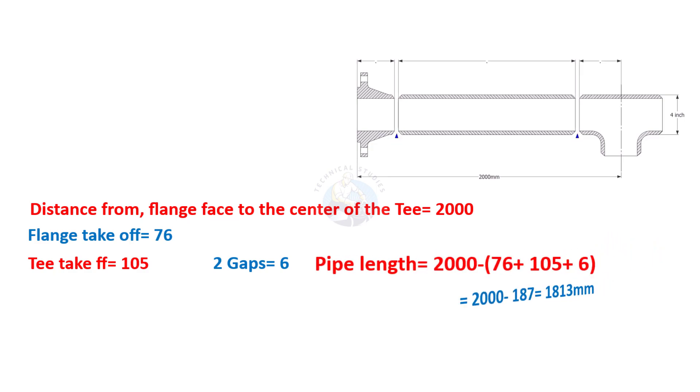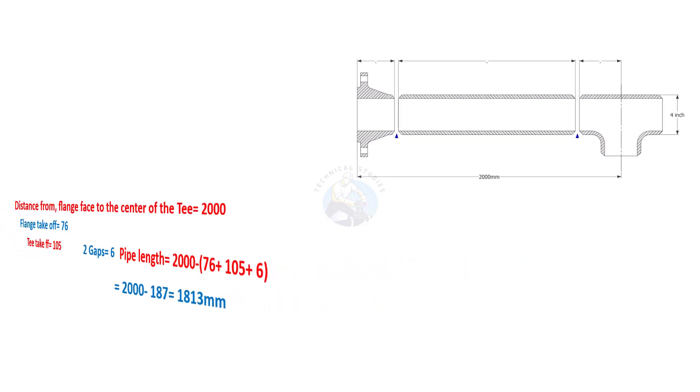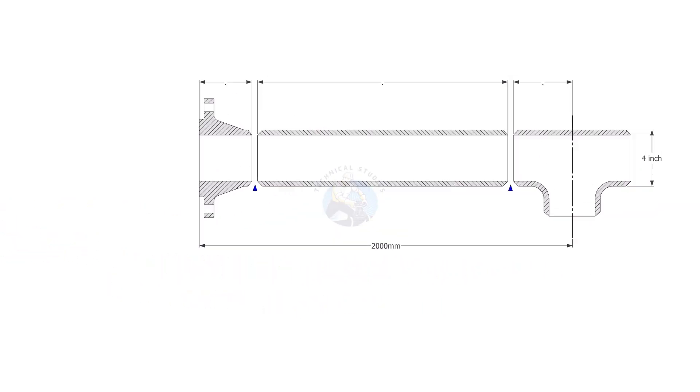Let us calculate. Add the flange takeoff, T takeoff, and the two gaps, then subtract the sum from the total length as shown. The required length of the pipe is 1813 millimeters.